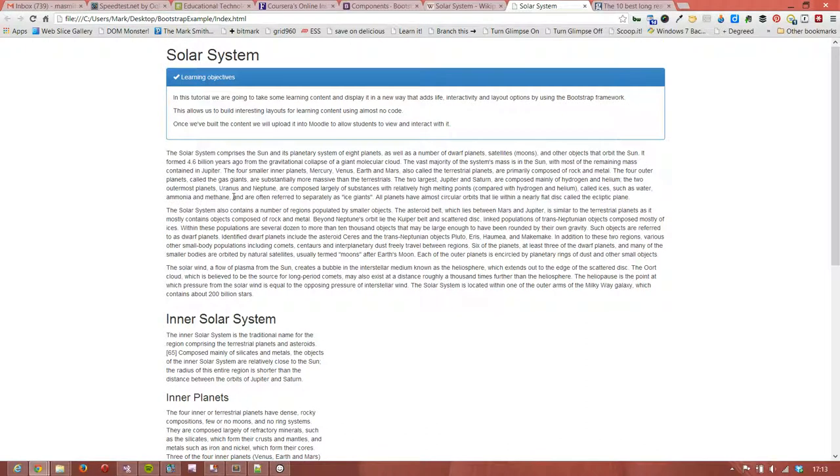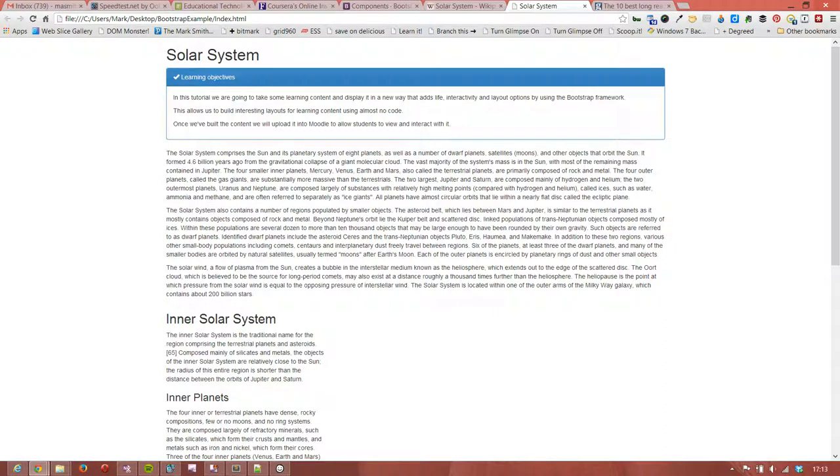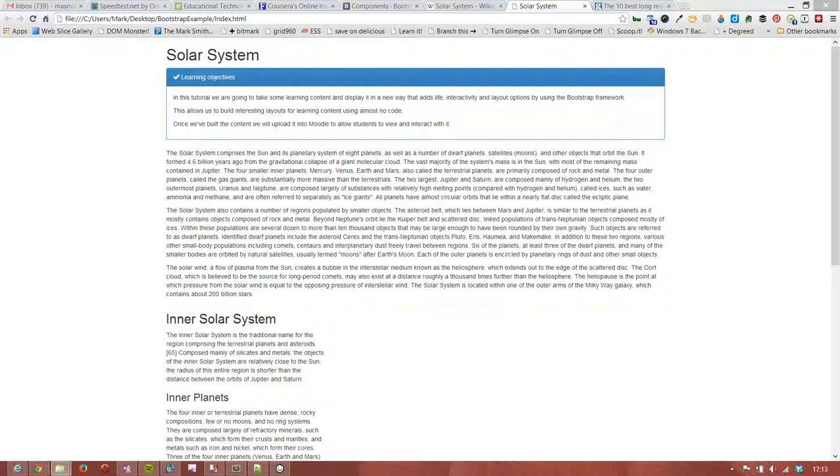In the next video what we're going to do is go to the next step and add a little bit of interactivity. We're going to add a modal to the page to bring in extra content that we think is very important.